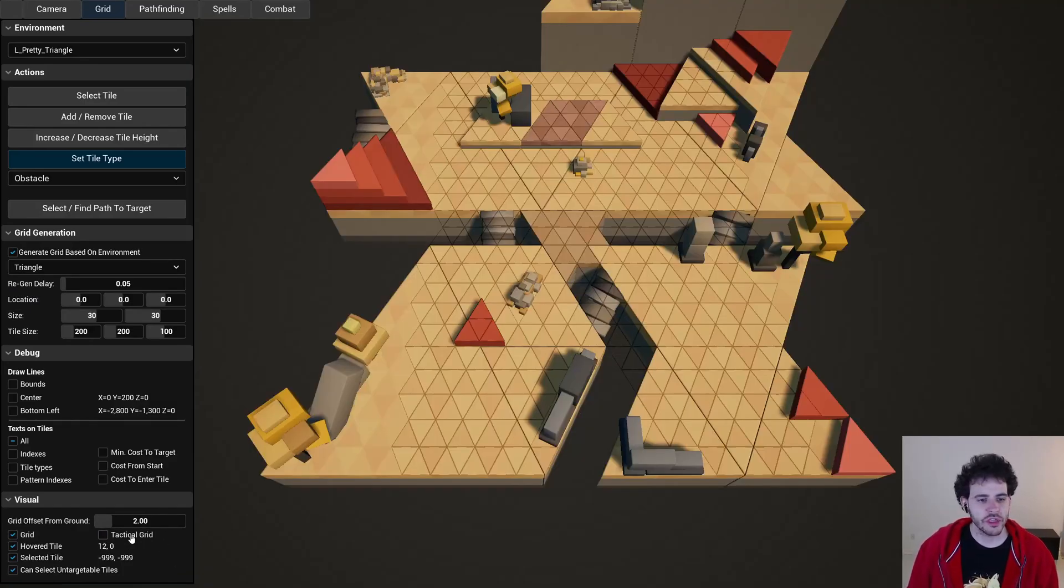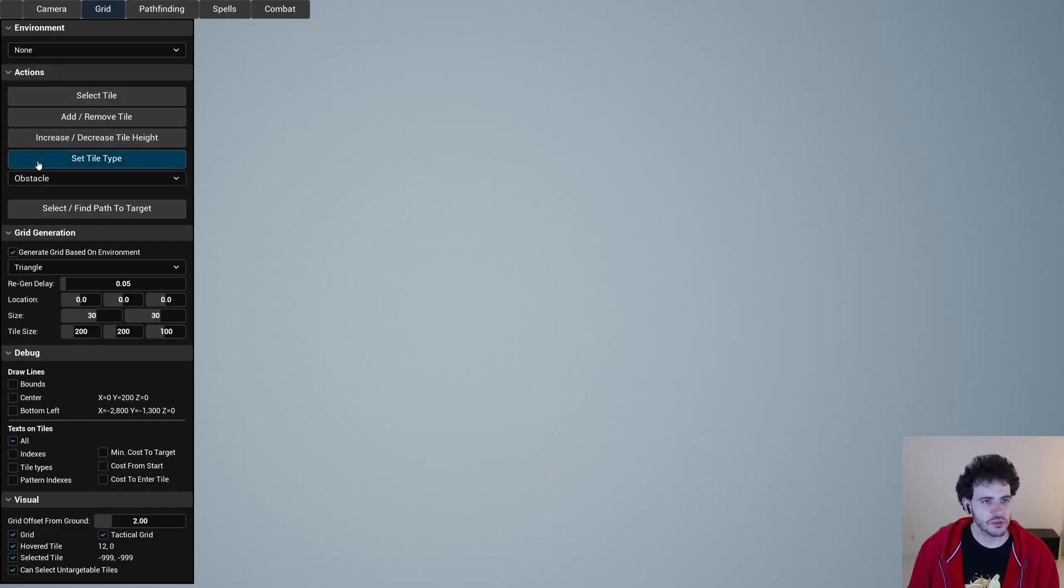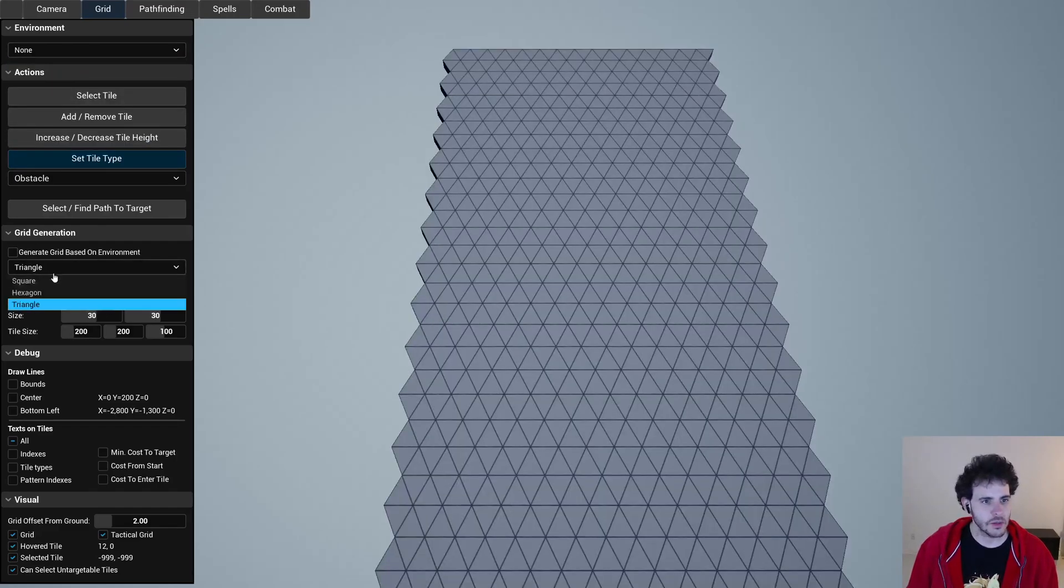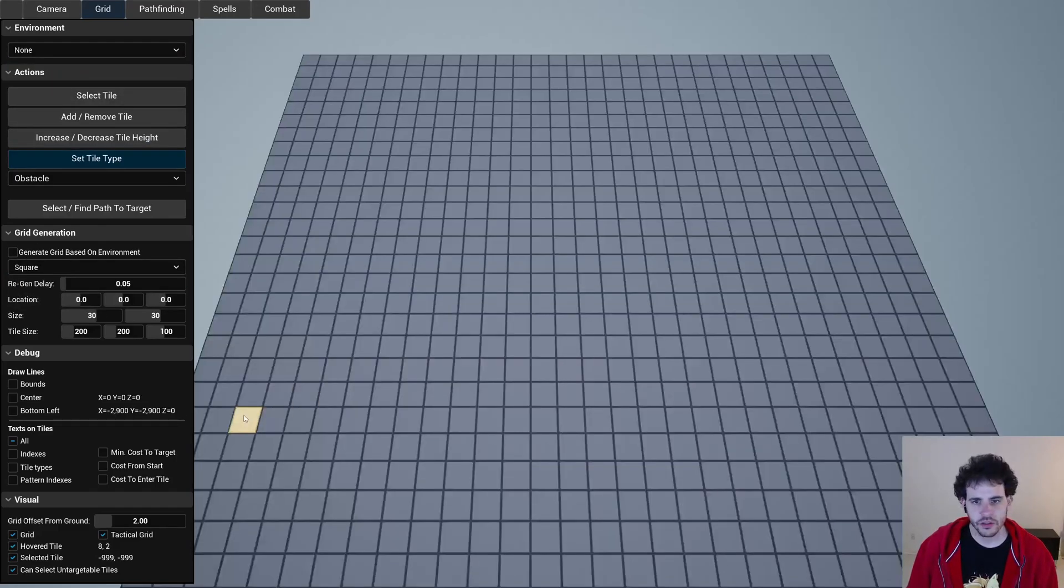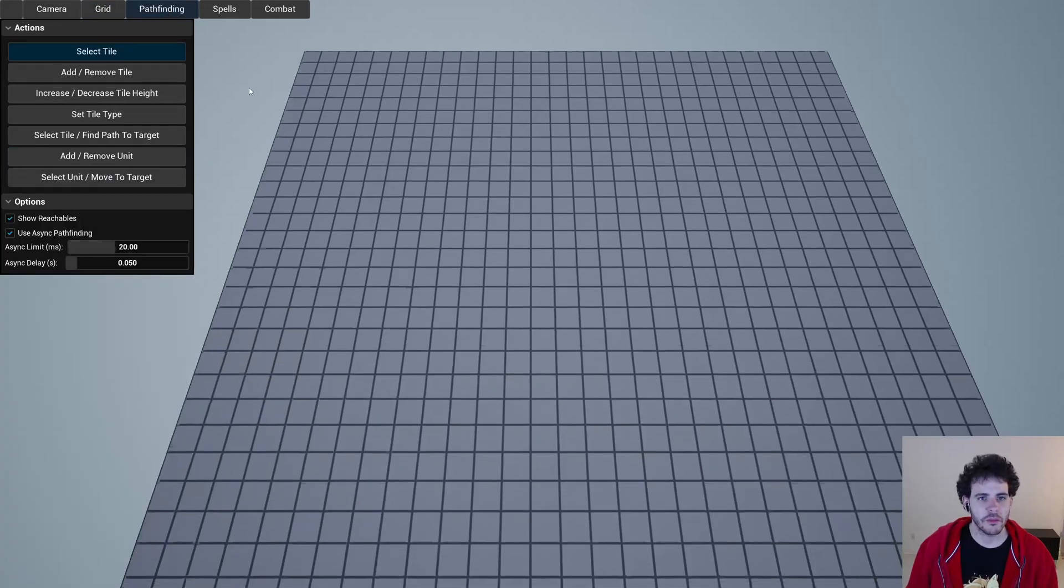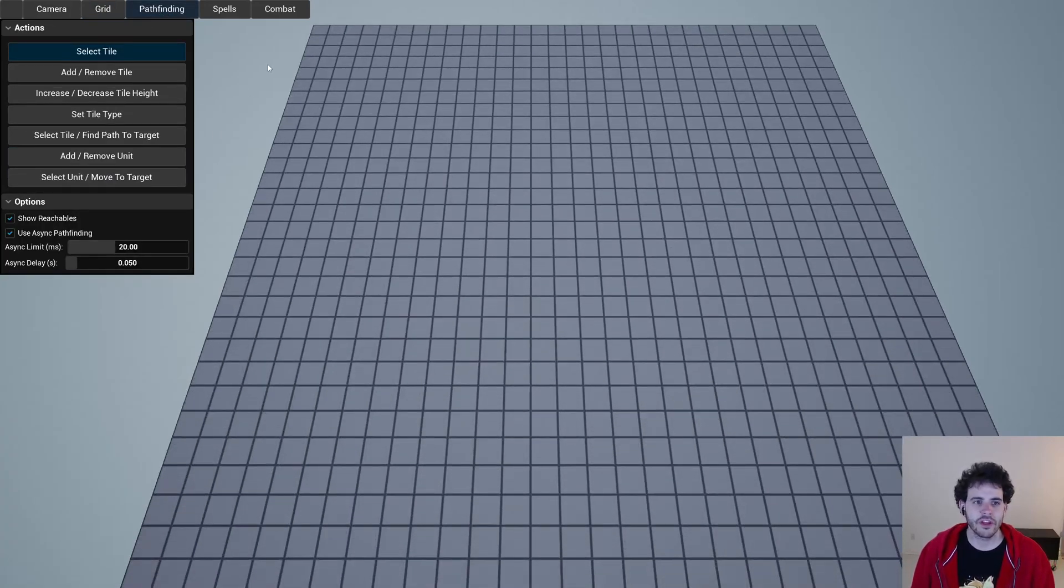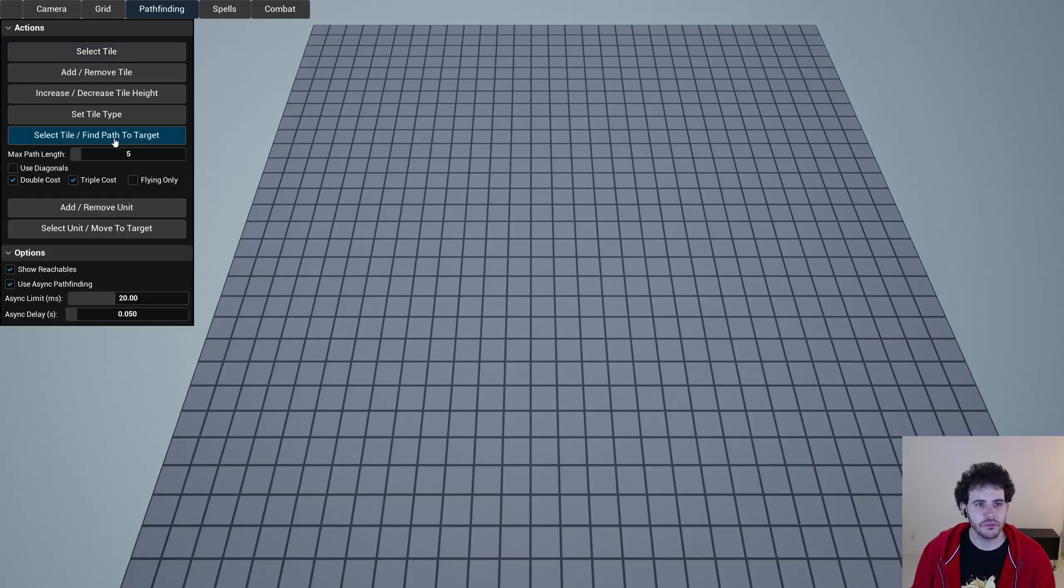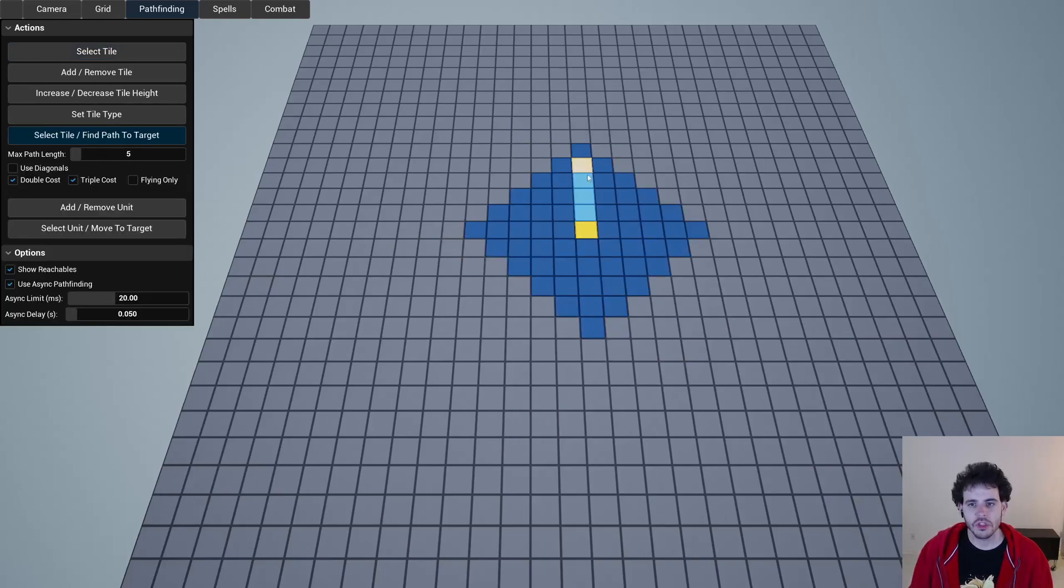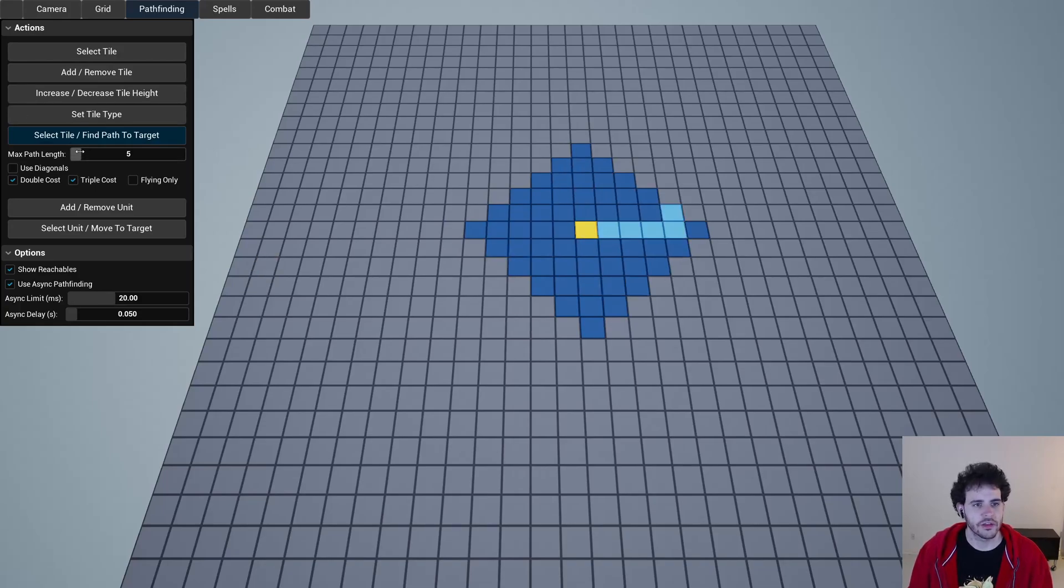Once we're done with the grid we're going to go with the pathfinding. So I'm just going to toggle all these back, and then we can go to the pathfinding tab. For the pathfinding we're going to use the A* algorithm and we can see here that if I select a tile we can see all the reachables and also the path that I can generate from the start tile to the target tile.